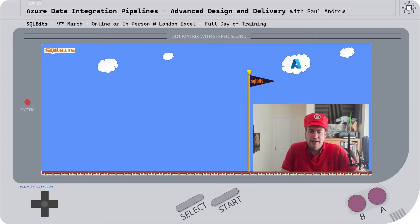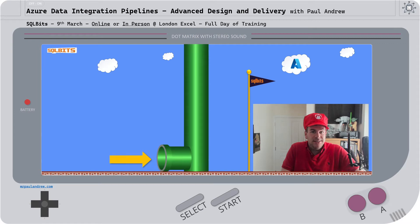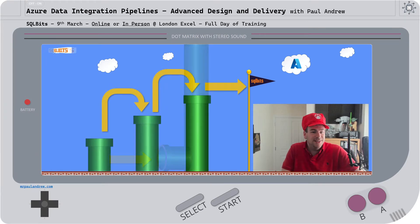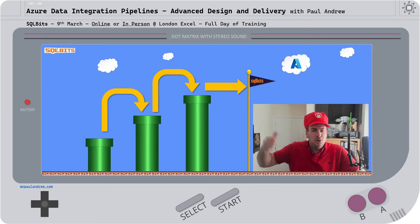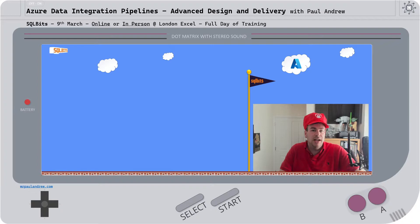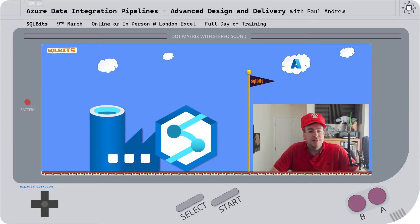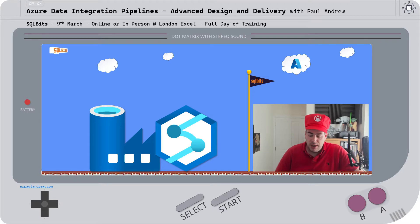So what will we be looking at? Well, we'll be looking at pipelines — our data integration pipelines.